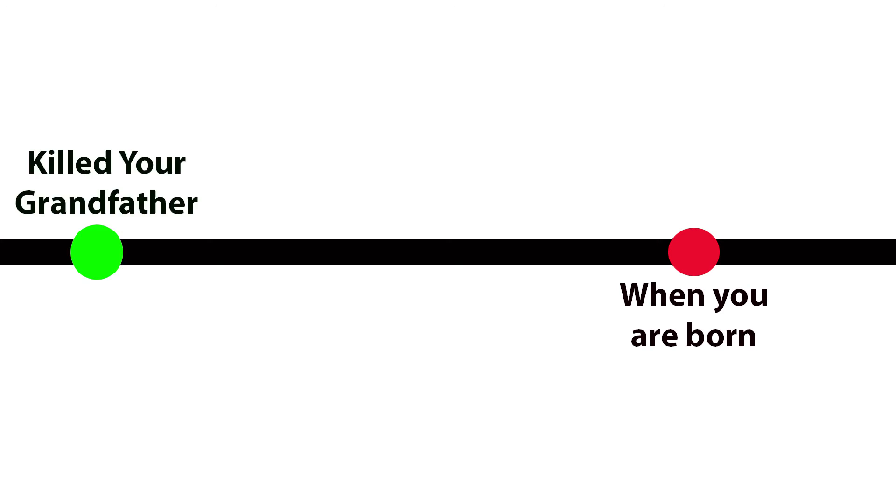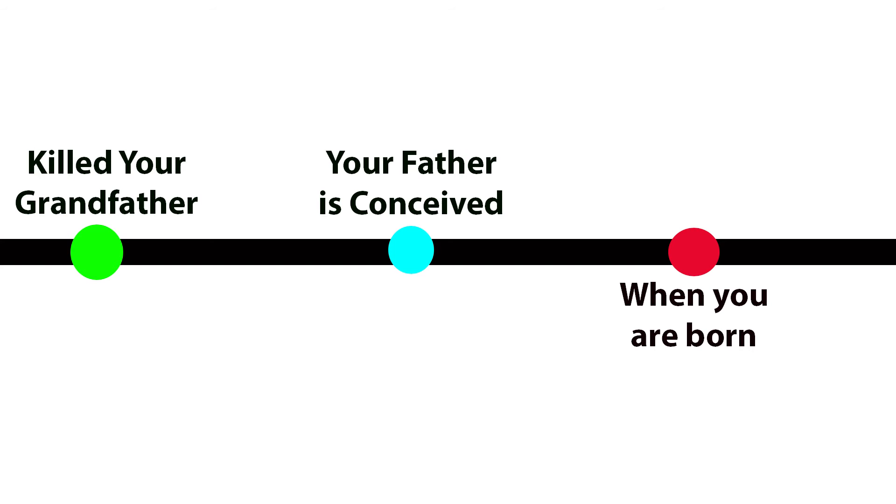If you were never born, then you couldn't have gone back in time to kill your grandfather. Because of this, your father was still conceived and you were still born.